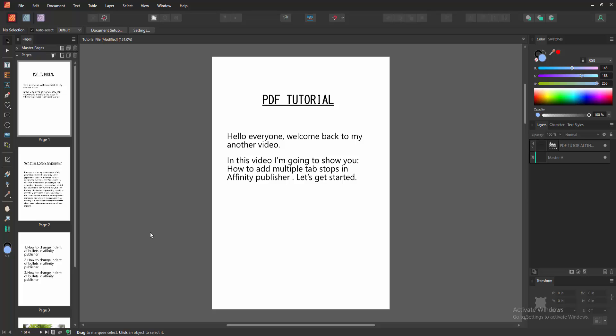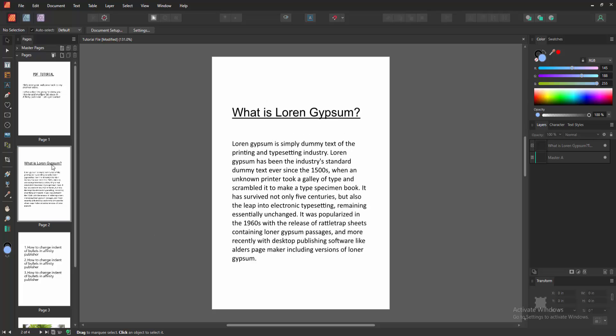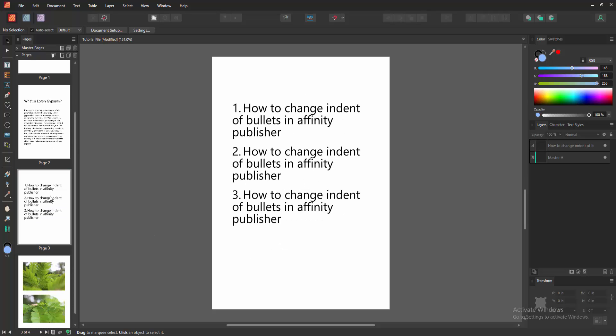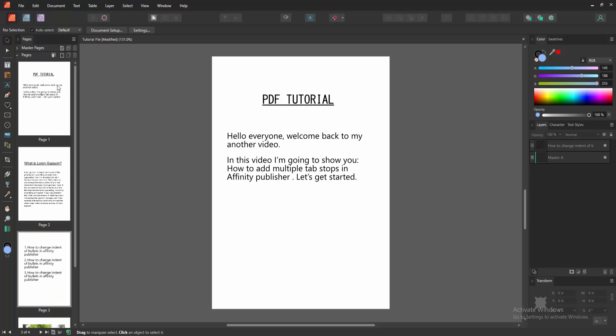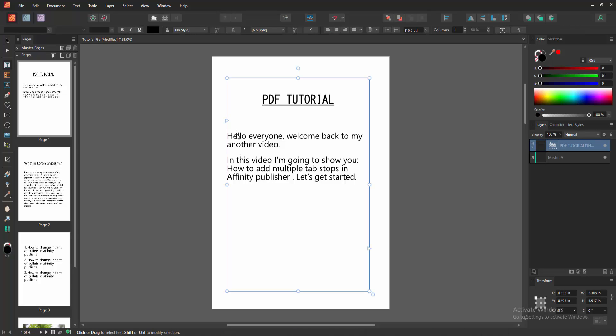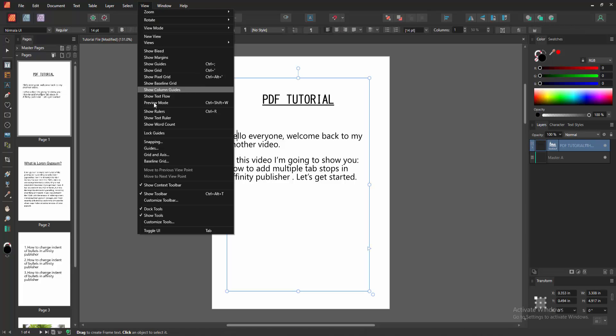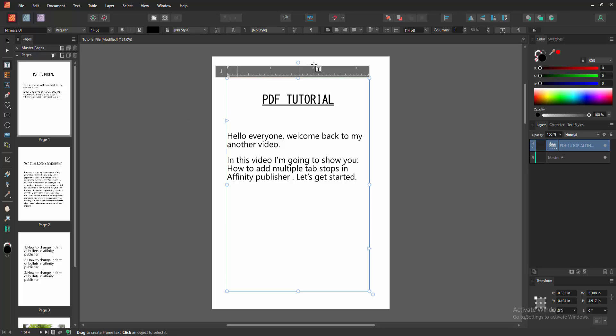First, we have to open an Affinity Publisher document. Now we want to add multiple tab stops. Click inside the text box, then go to the View menu. Then enable Show Text Ruler. We can see the ruler here.